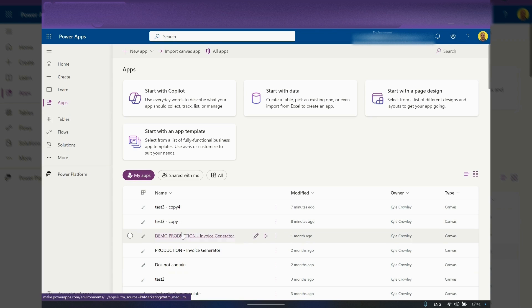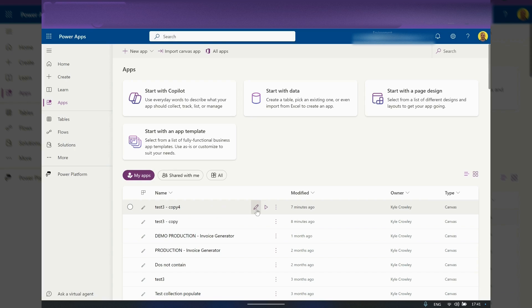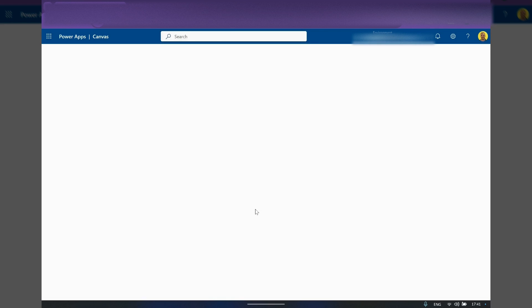All you need to do is find the app that you want to take a copy of. If you open that, so I'm just going to copy this test three, copy four app, edit the app.